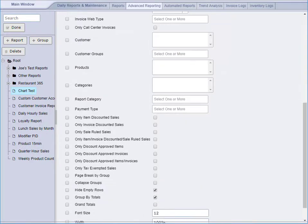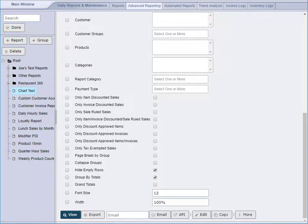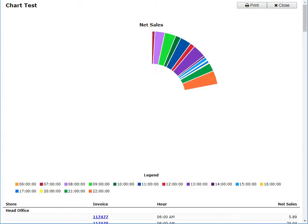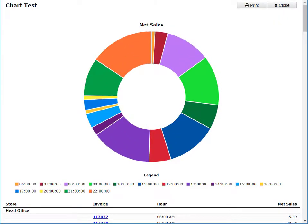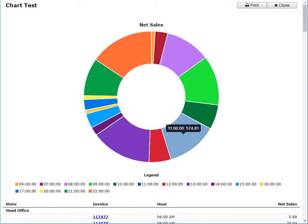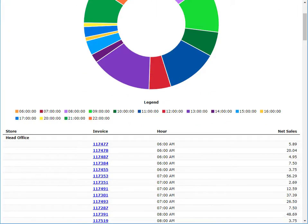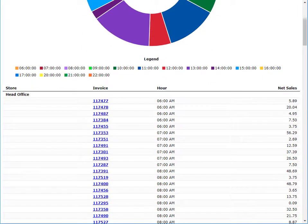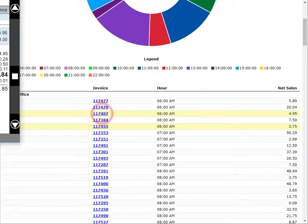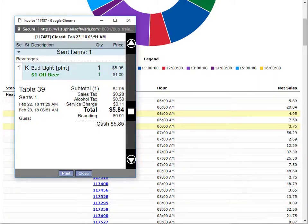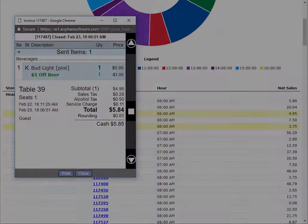In this example we'll show a sample chart report with a donut chart, allowing us to highlight different fields to show us our net sales for that particular hour. We can highlight different rows for easier reading, as well as select and open invoices, allowing you to dig down deeper into your sales data.